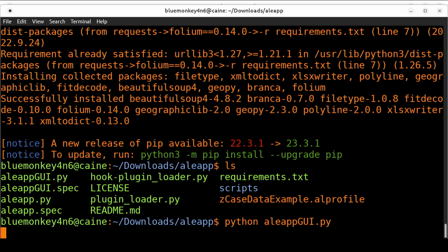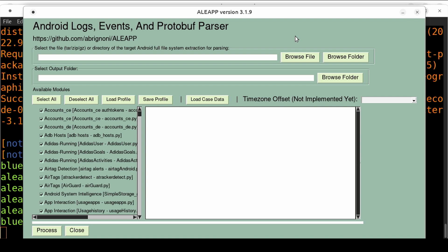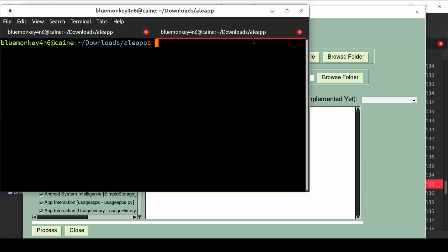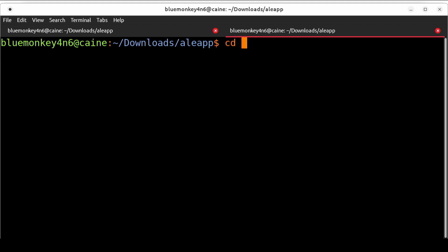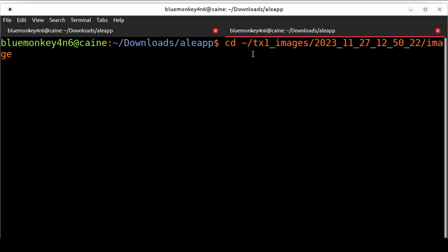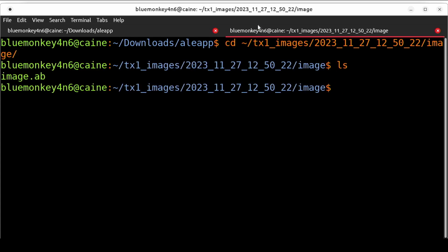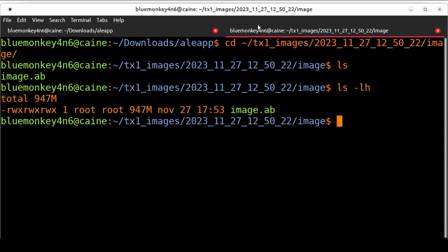Now let's take a look at the Android adb backup and what it looks like on the file system. I'm going to cd ~/tx1_image/2023_11 blah blah that's the date of when I did the extraction/image. Let's take a look at what's in here by using ls -lh and we see that we only have one file, a one gig file named image.ab.